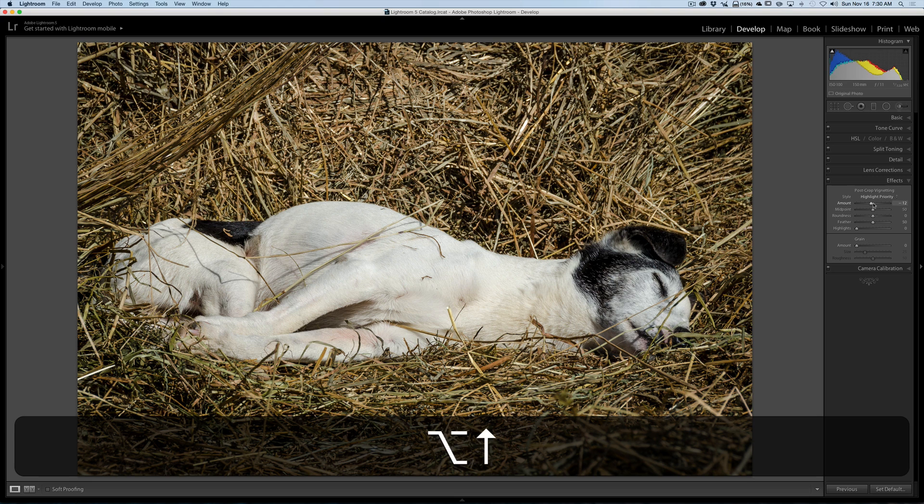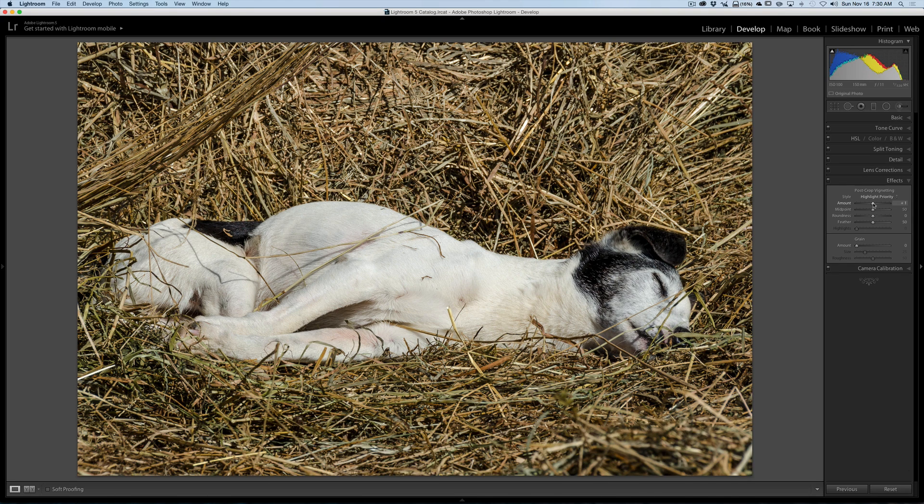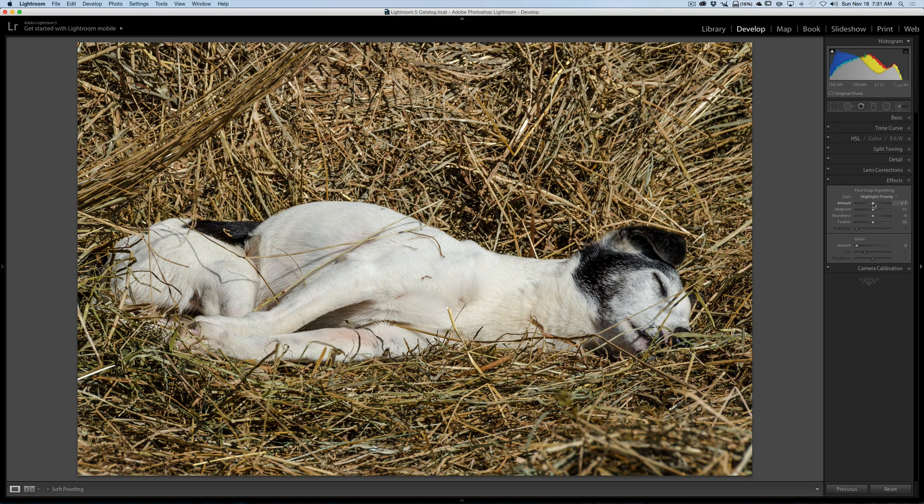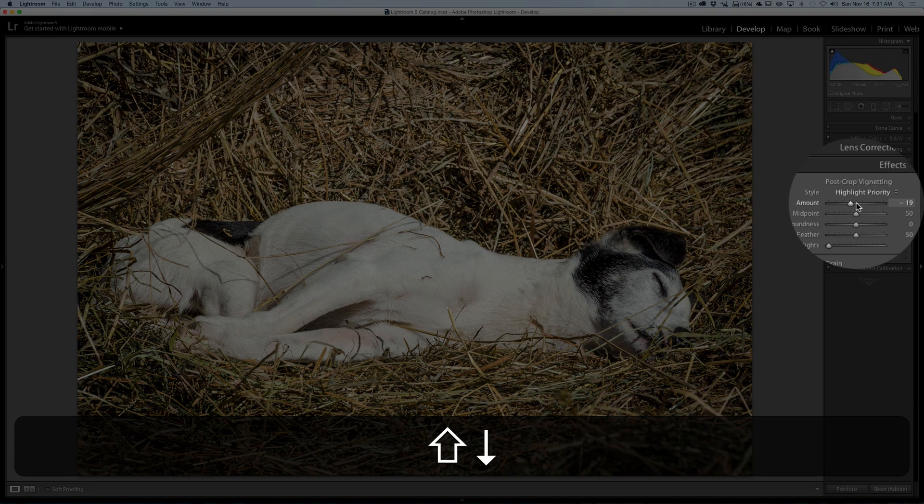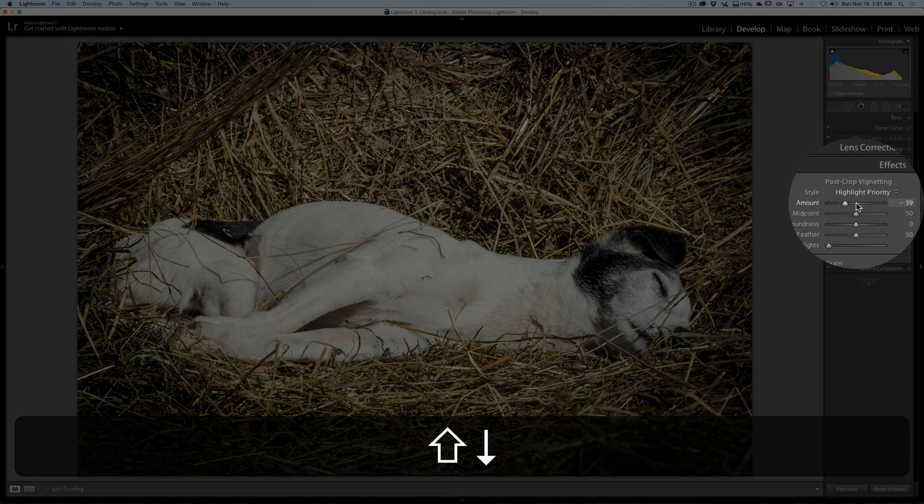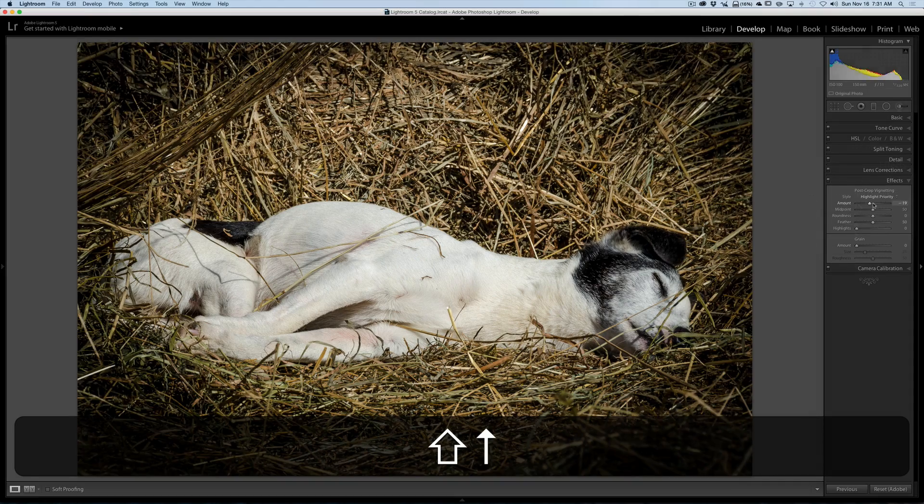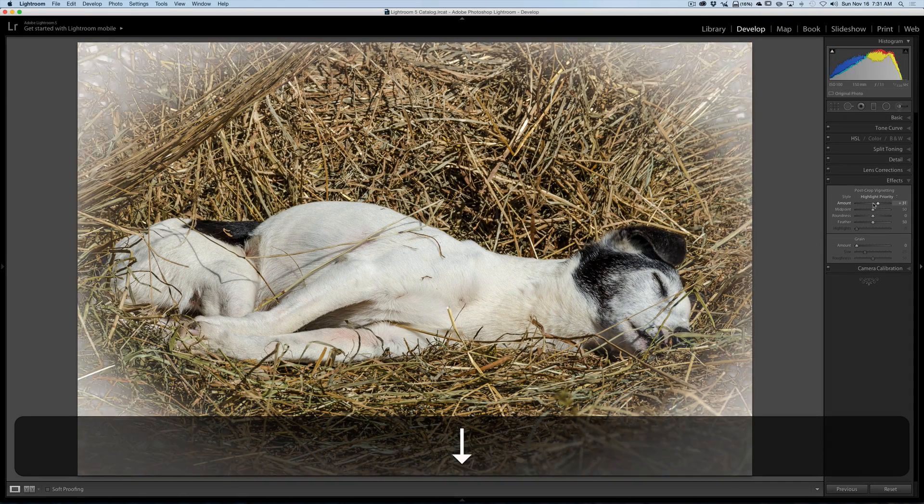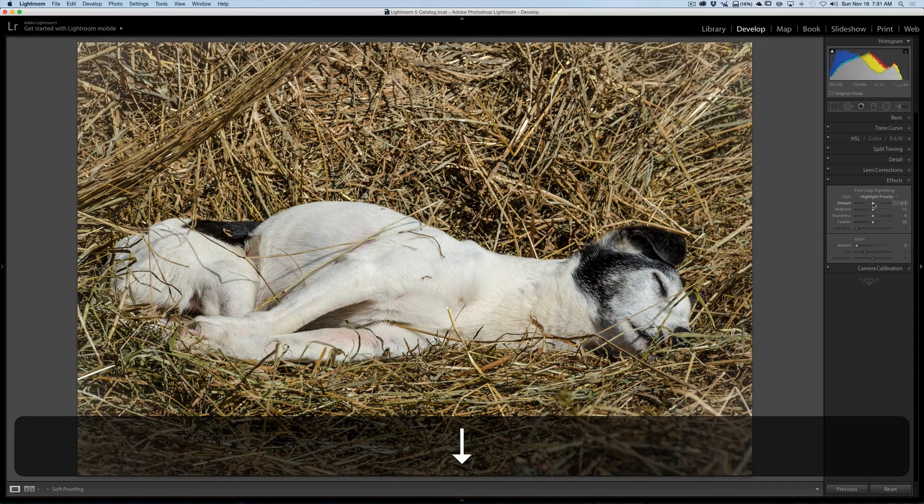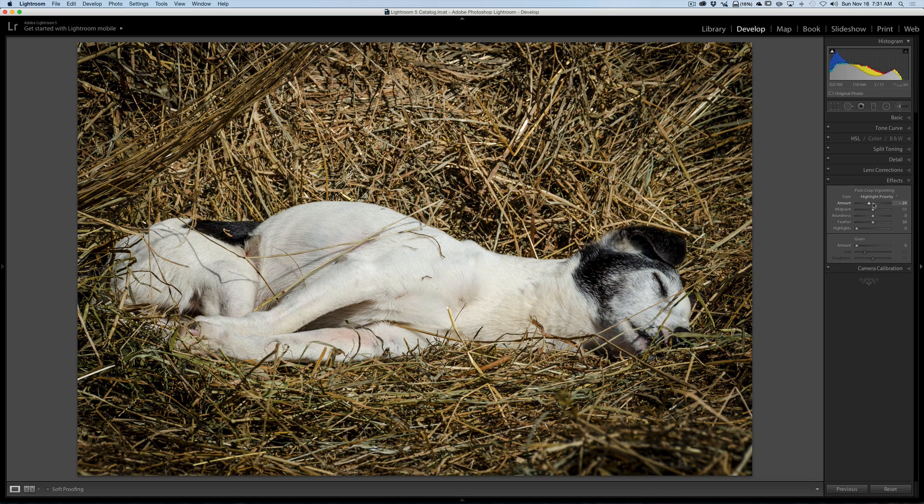If for some reason you want to go in more gross increments but you don't want to use your mouse, hold the shift key in and you could see it's moving it in groups of 20 now. So those are just some tips on how you could more effectively adjust the sliders in Lightroom.